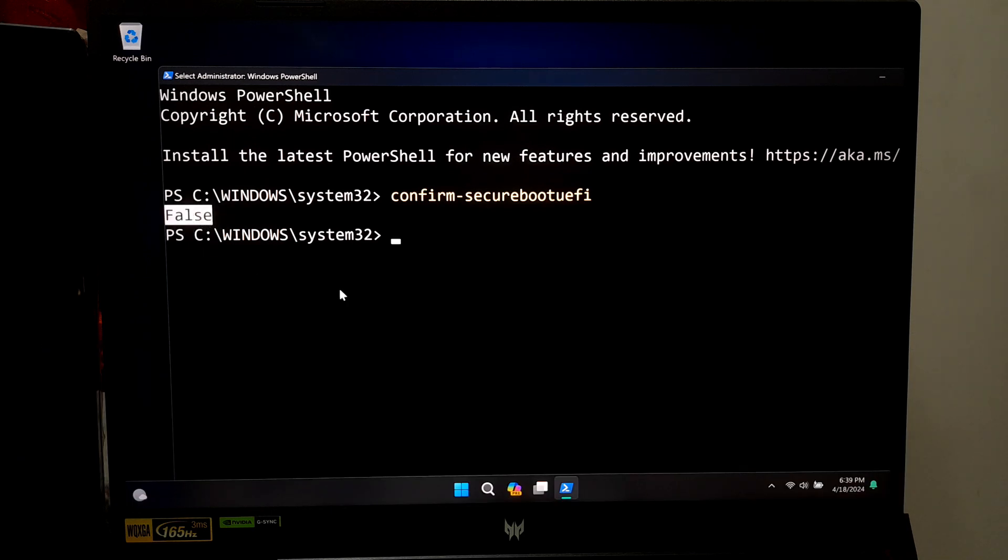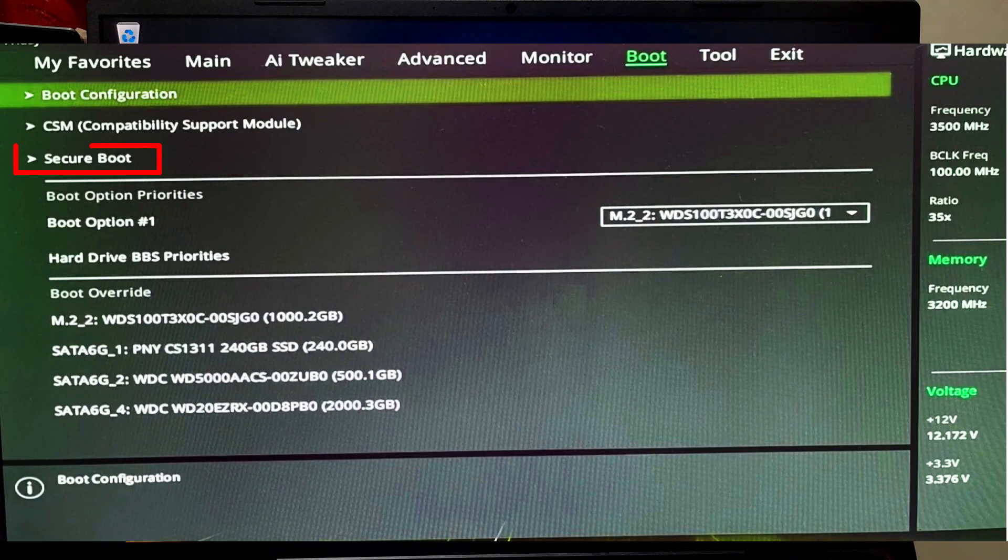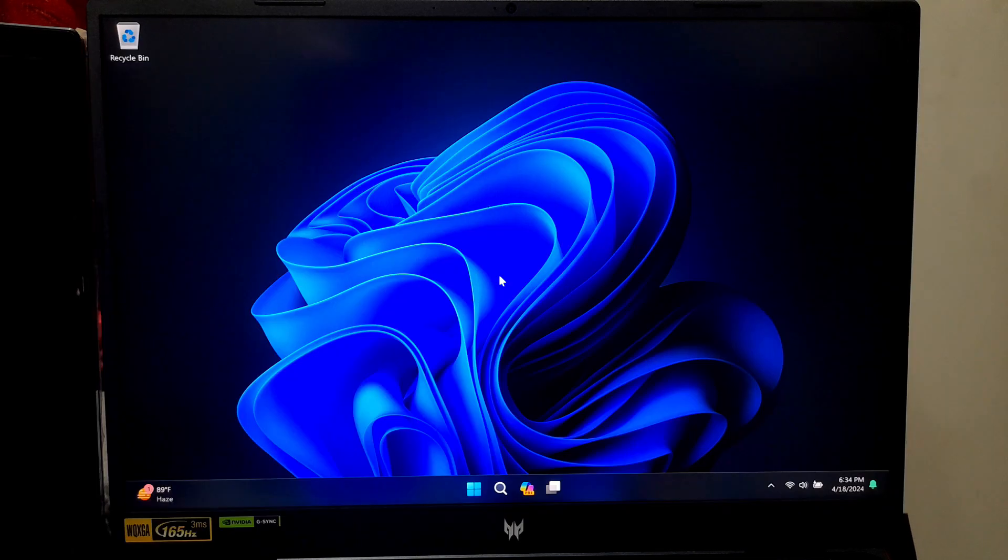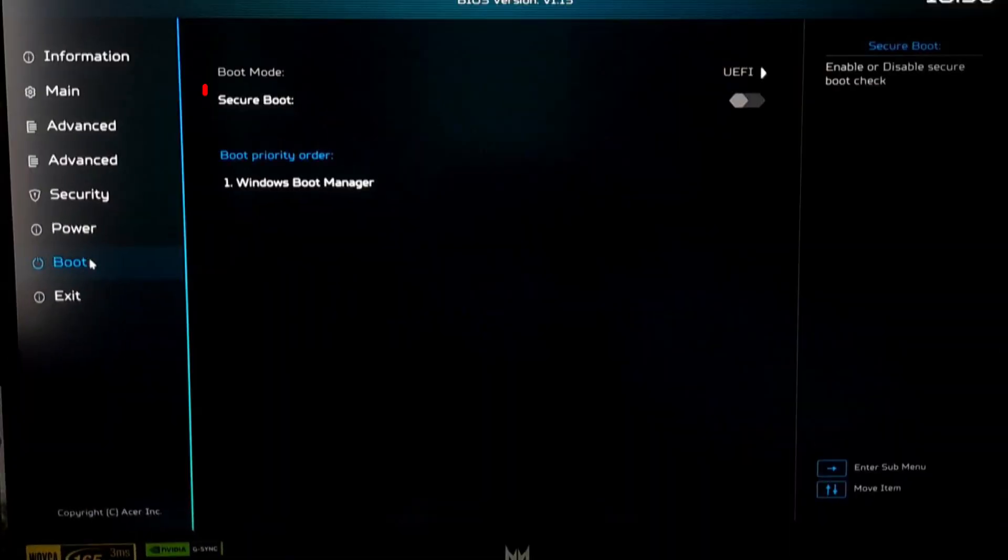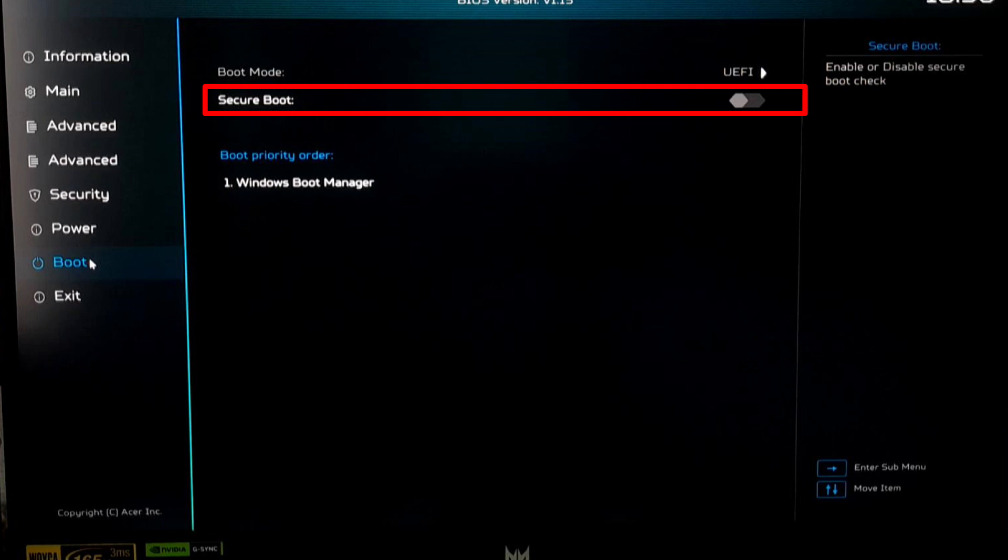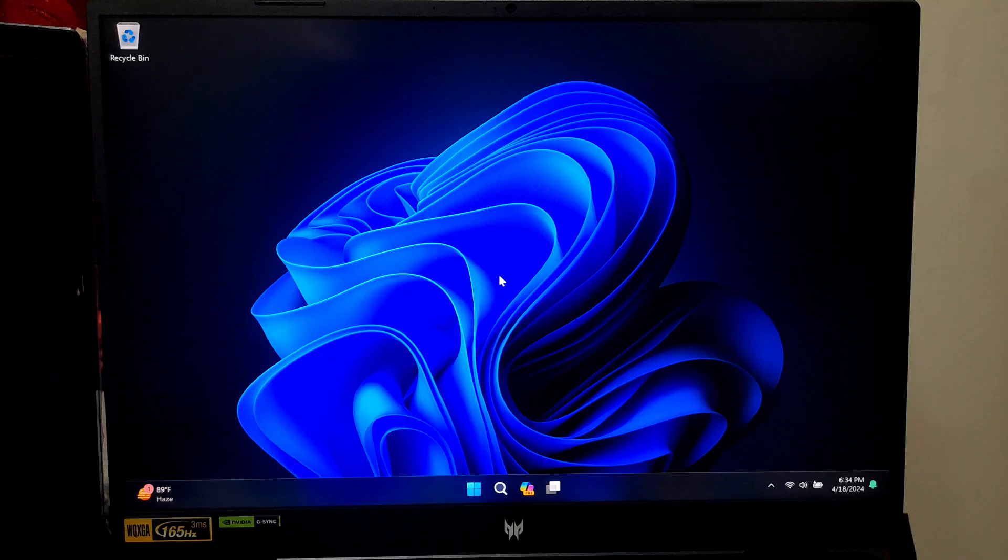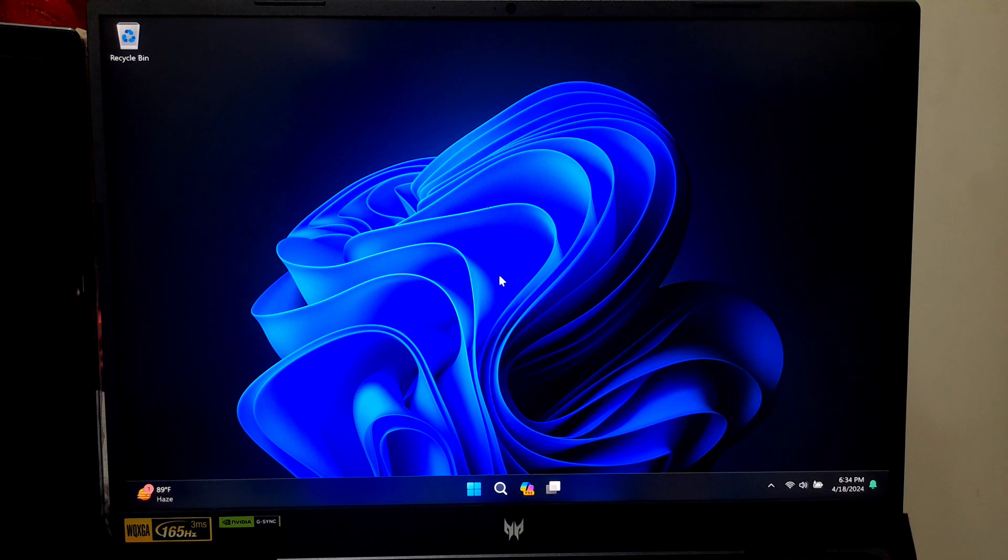Enabling Secure Boot for Windows 11 is best accomplished through the UEFI or BIOS interface. This feature is usually presented as one of the various settings available in this utility. By locating and activating the Secure Boot option, you can easily enhance system security.